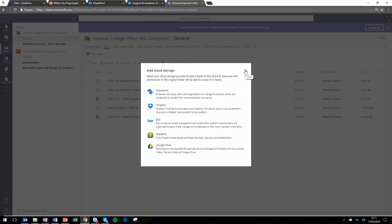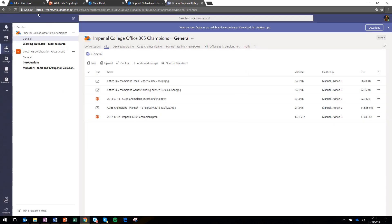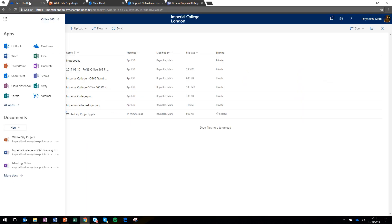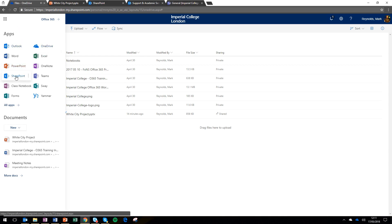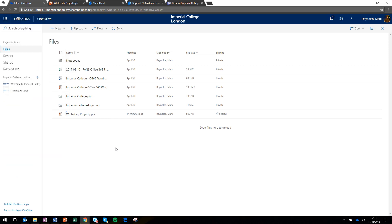So quick summary, we've looked at OneDrive, SharePoint and Teams. You can launch all of those directly from the Office 365 waffle, which is the button in the top left hand corner.